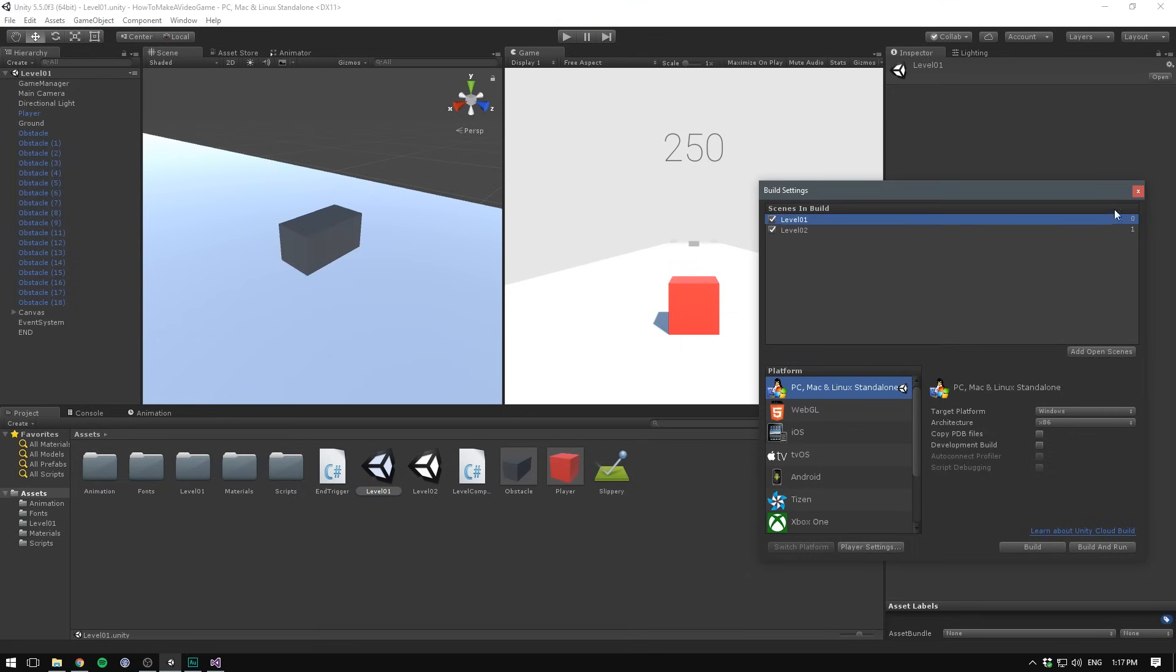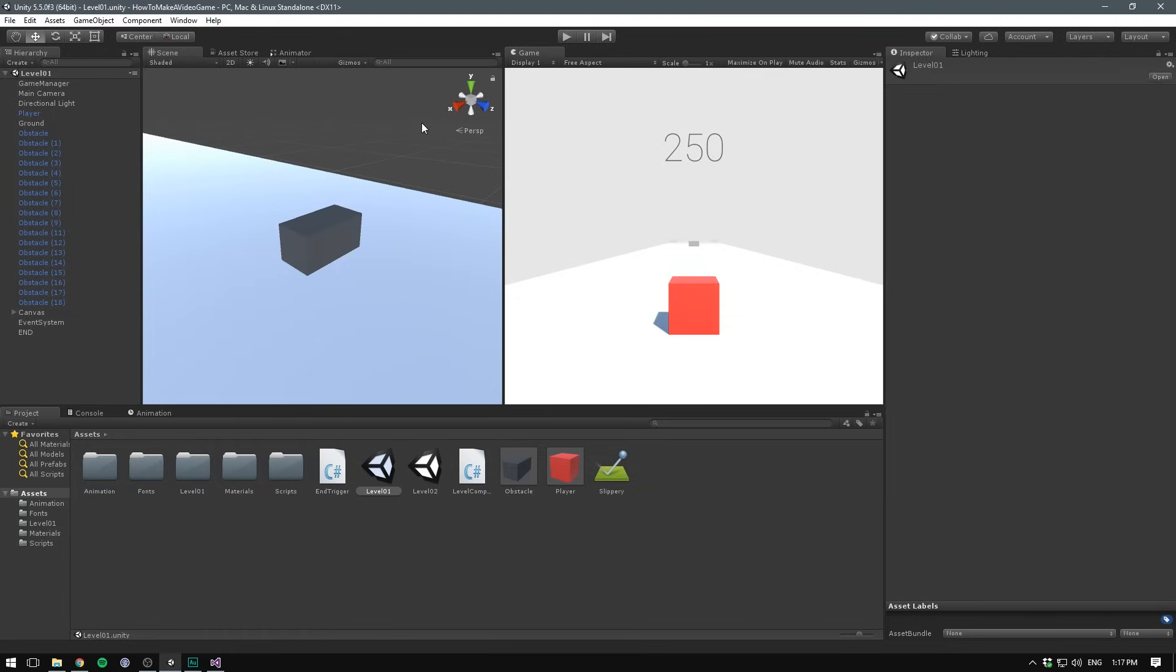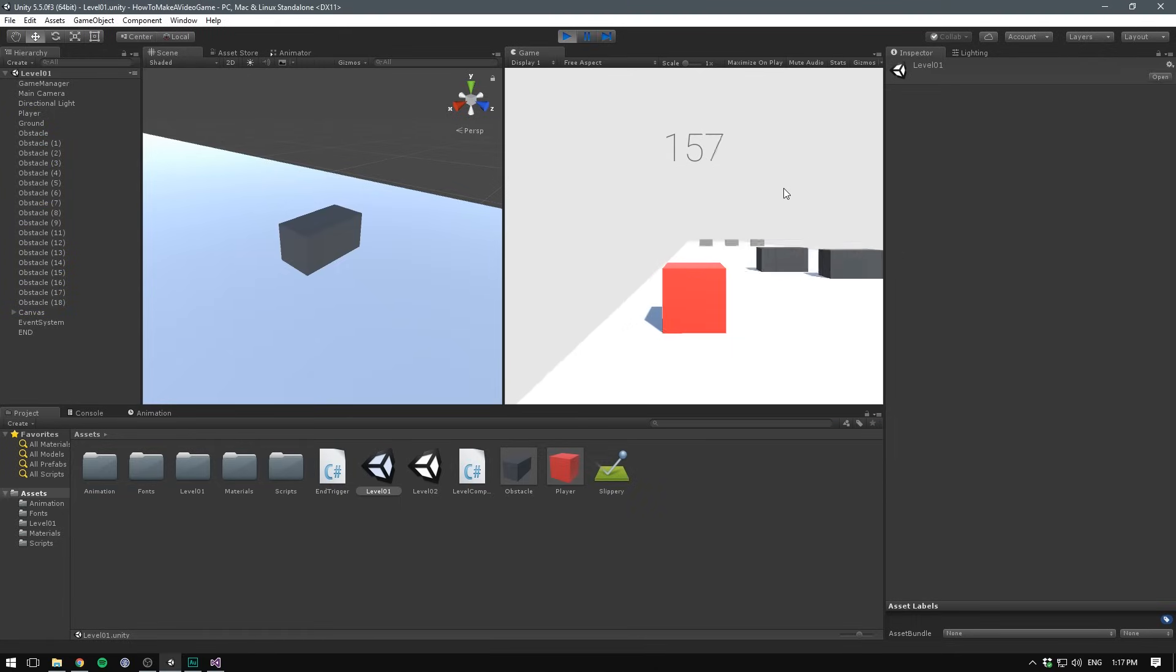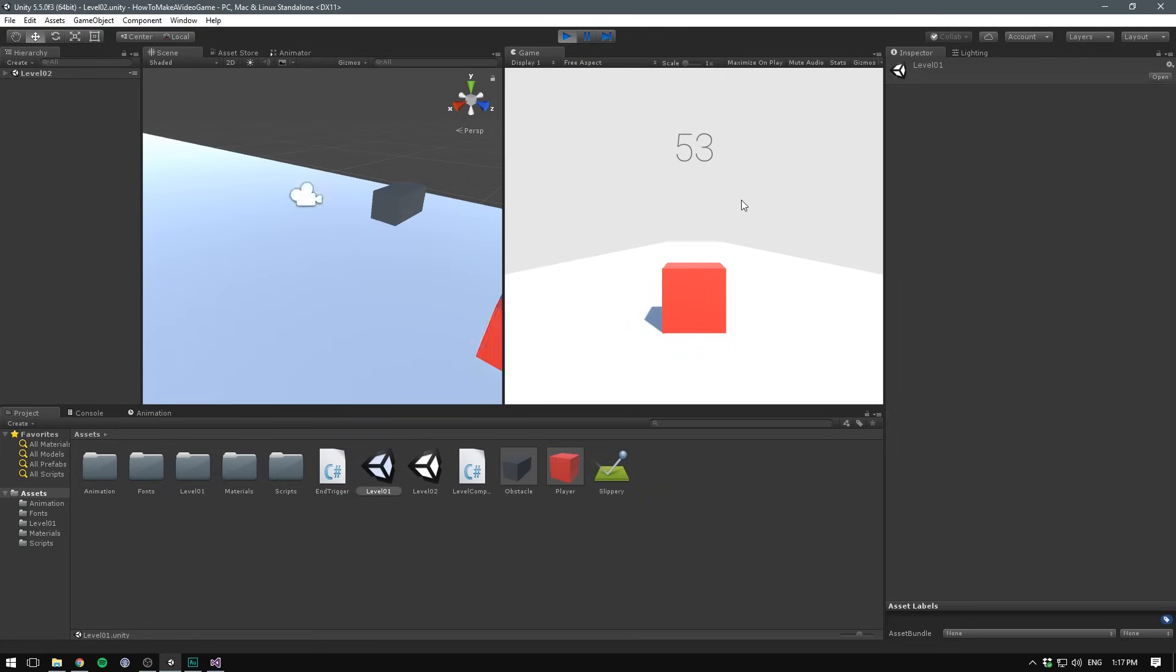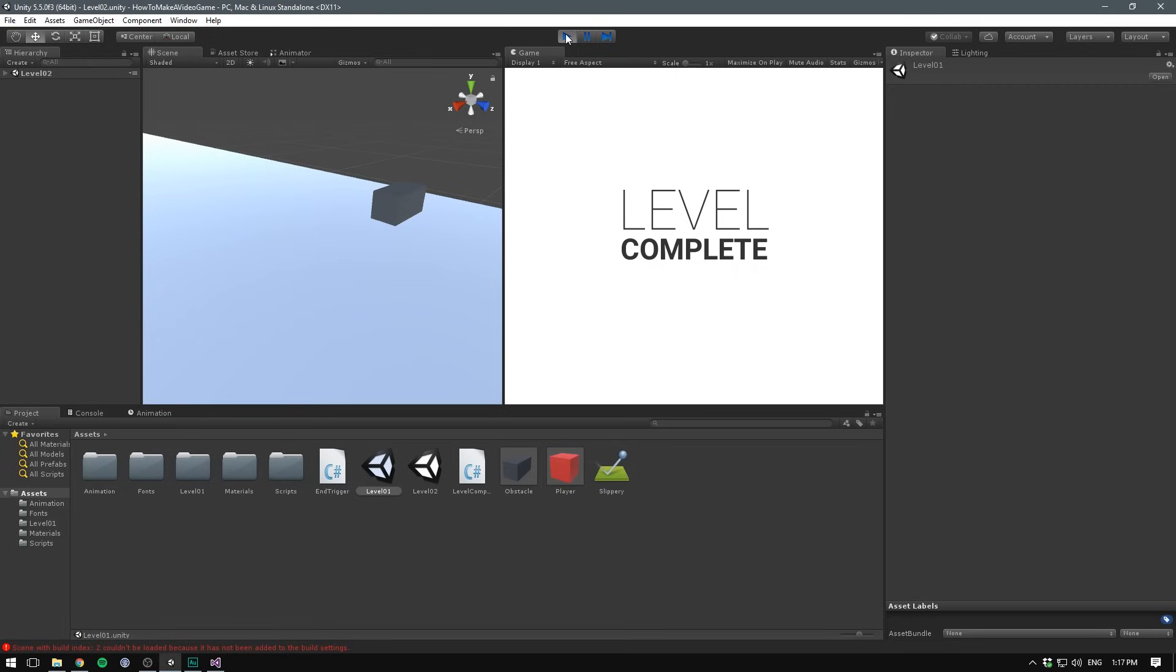And if we now run level 1, we should see that when we reach the end of our level, it's going to display the UI and then load the next scene. And of course, if we reach the end of that scene, it's going to throw an error because there are no more scenes added to the build settings. But we'll fix that, don't worry.